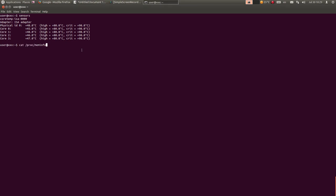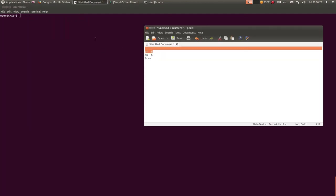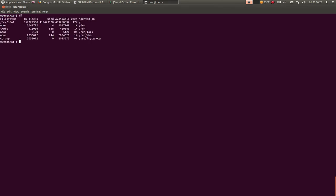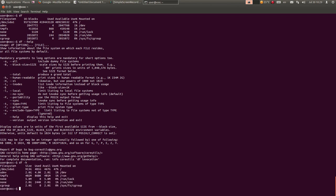Sljedeća je komanda df. Ako ukucam samo df, dobijete informaciju o zauzetosti harddiska, recimo /dev/sda1. S tim što ako ukucam df --help da vidimo opcije - mene zanima opcija -h, dakle human readable - prikazat će informaciju u čitljivom formatu. Dakle df -h: dobijete informaciju da harddisk ima 913 GB, zauzeto 401 GB, slobodno 461 GB i slobodno 47%.